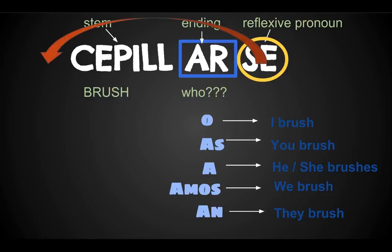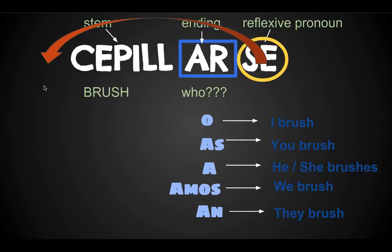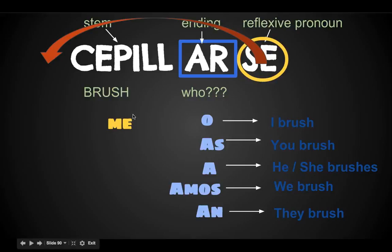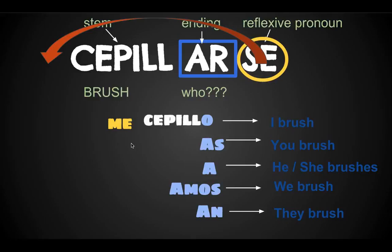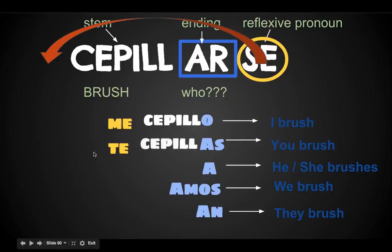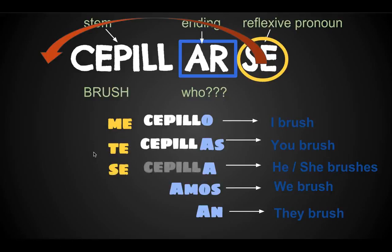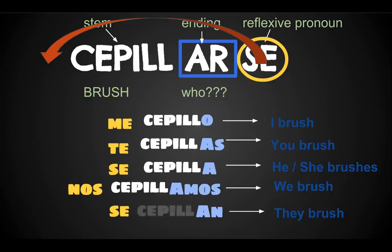Now the extra part that we have to worry about is taking this reflexive pronoun, bringing it all the way to the beginning of the verb, and then changing that reflexive pronoun so that it matches the subject. 'Me' goes at the beginning of the verb, and 'o' goes on the end to tell that it's 'I brush.' So the verb, when it's conjugated, will be: me cepillo, te cepillas, se cepilla, nos cepillamos, se cepillan.